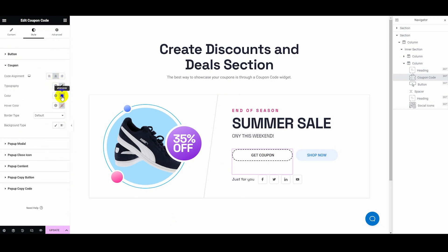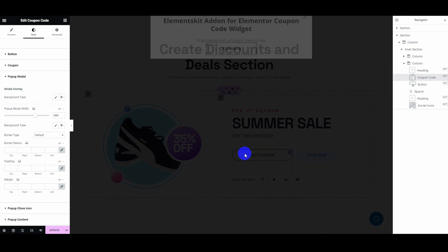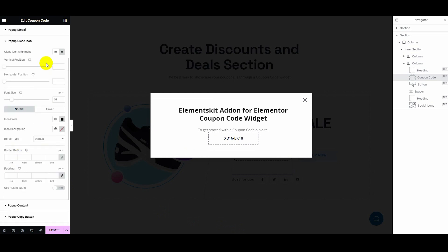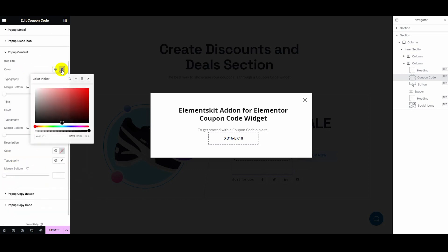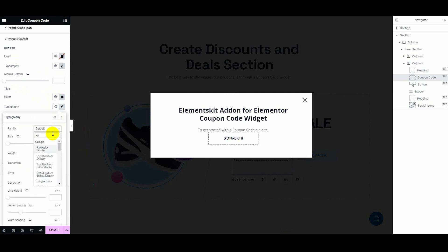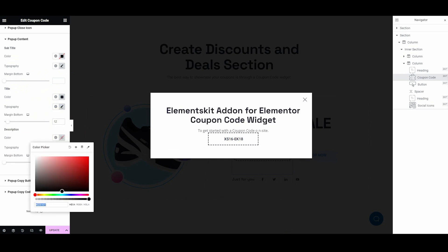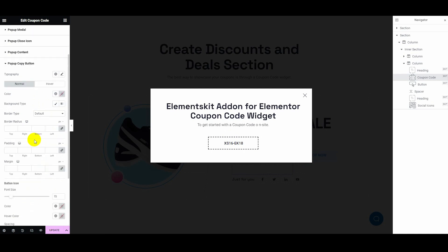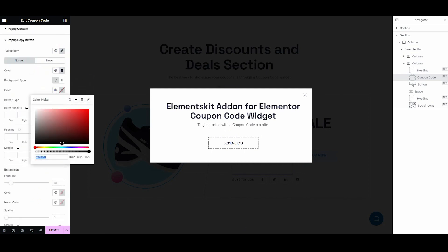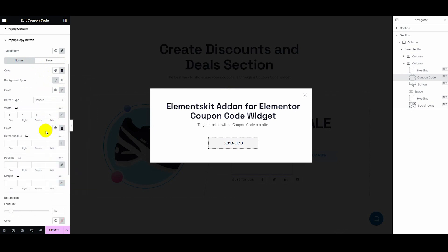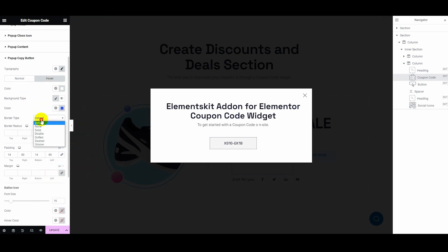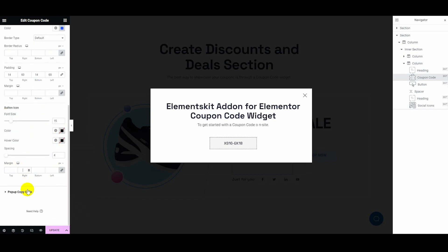Follow the same process to customize the styling for the coupon, pop-up modal, title, pop-up close icon, pop-up content, pop-up copy button, and pop-up copy code.